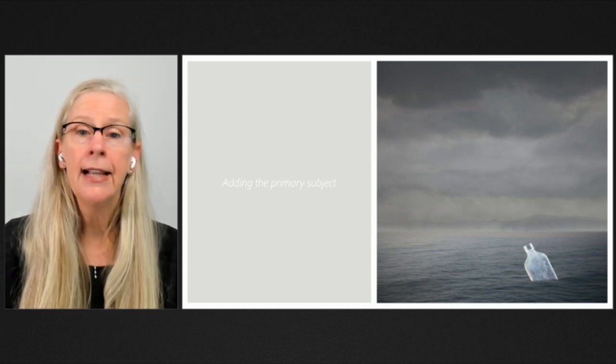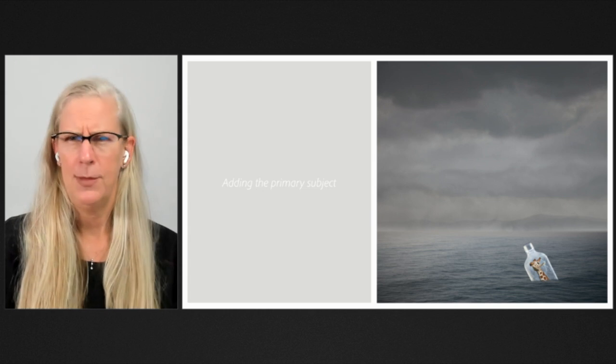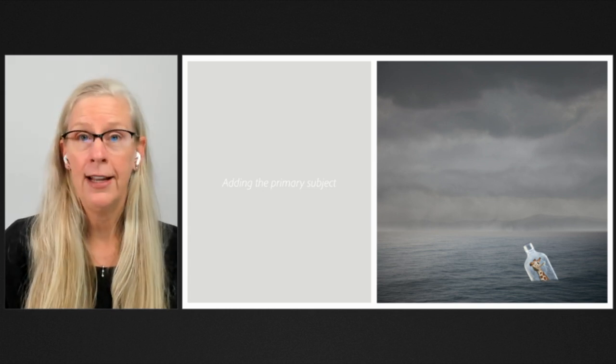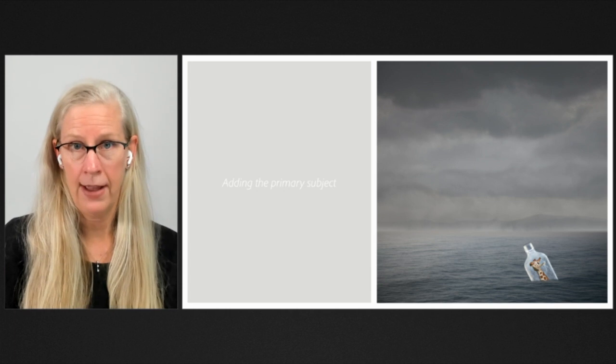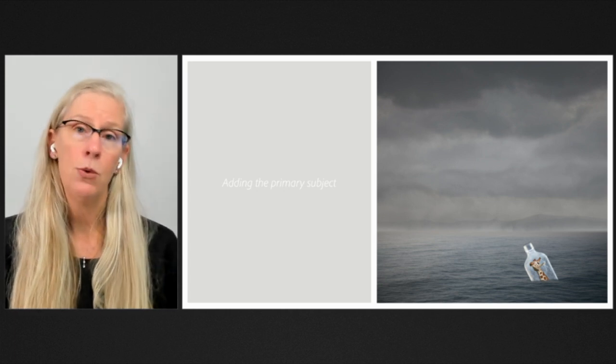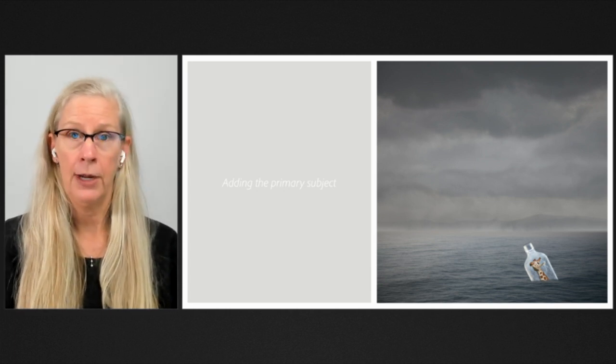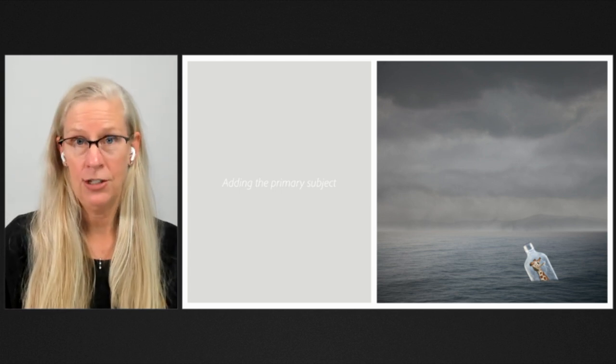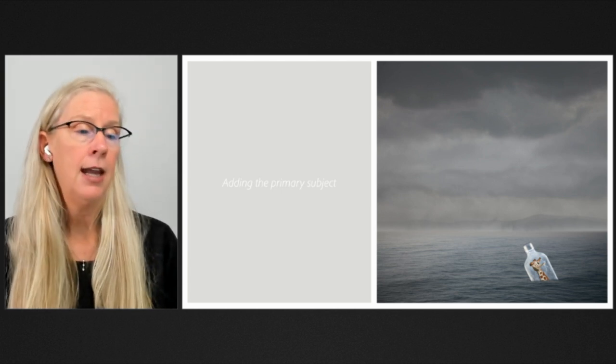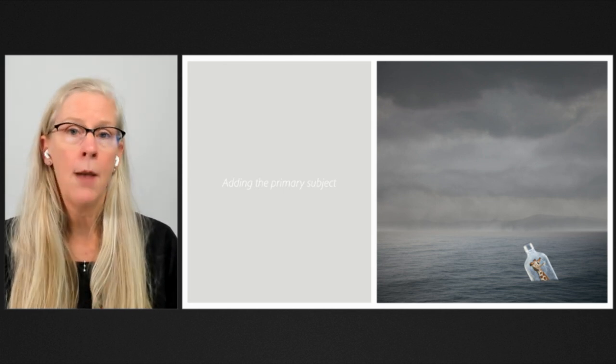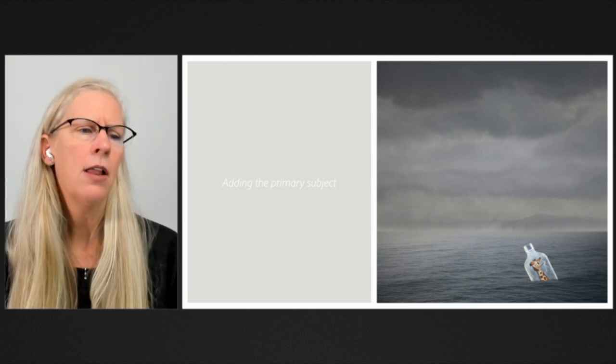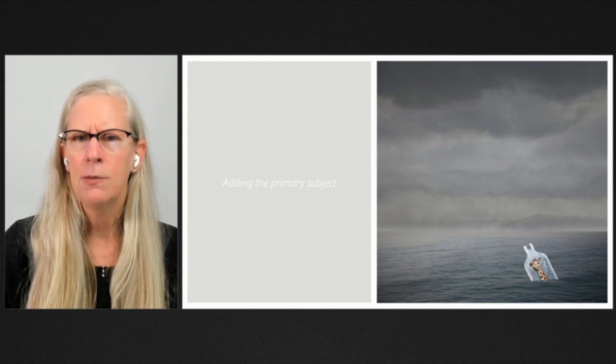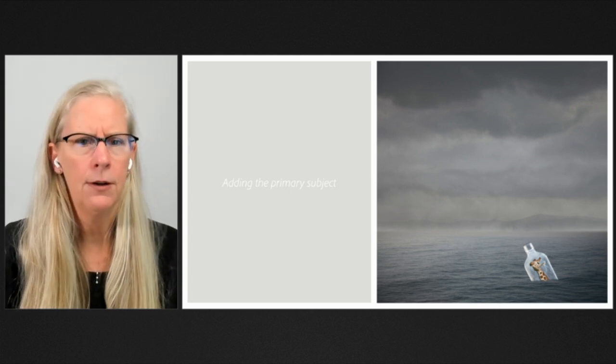Now it's time to start adding my primary subject. I started with a bottle and just masked it at the bottom so it looks like it's floating in the water. The bottle is quite blurry when compared to the water, but that's okay for right now because I'm just in this conceptual stage. I'm not even sure if I want to use the bottle. I find it really easy in Photoshop to get bogged down in the details, and then I realize I've wasted time working on an element I don't even end up using in the composite.